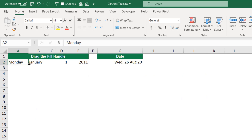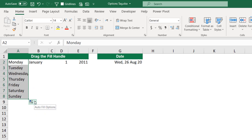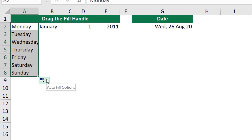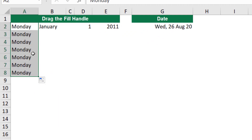In my next example, I have a weekday. If I hover over the lower right corner — the small square, the autofill handle — when my mouse pointer changes to a small plus sign, if I click and drag, Excel creates an incremental list of weekdays. Maybe that's not what I want. There is an options tag which pops up — the autofill options tag. If I click on it and select 'Copy Cells', Excel replicates the same value.